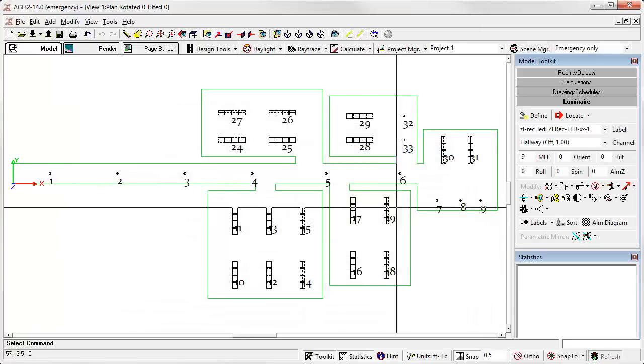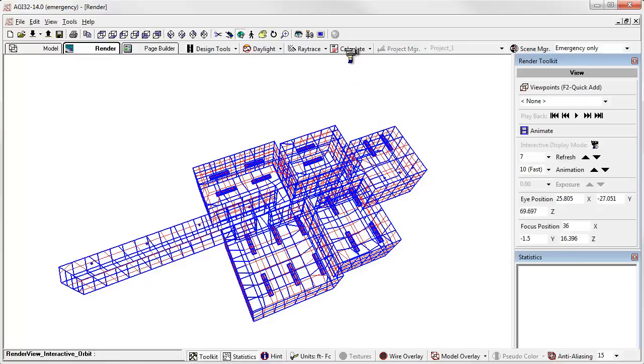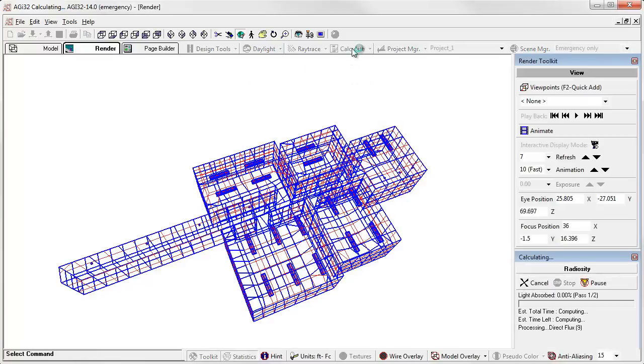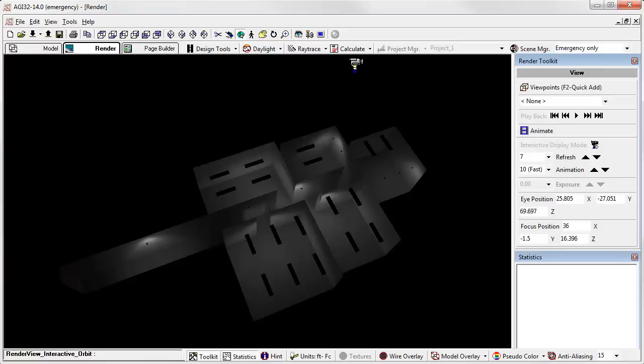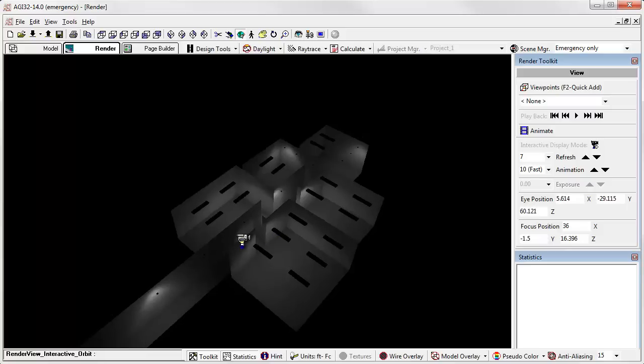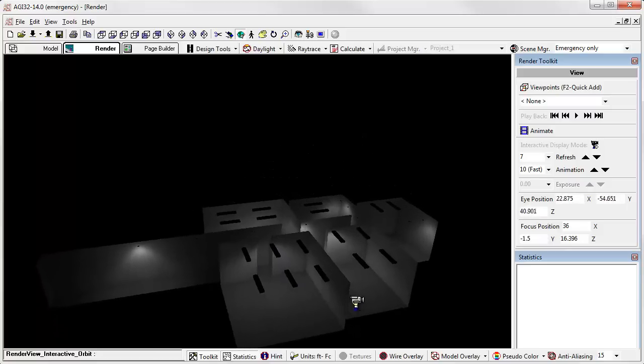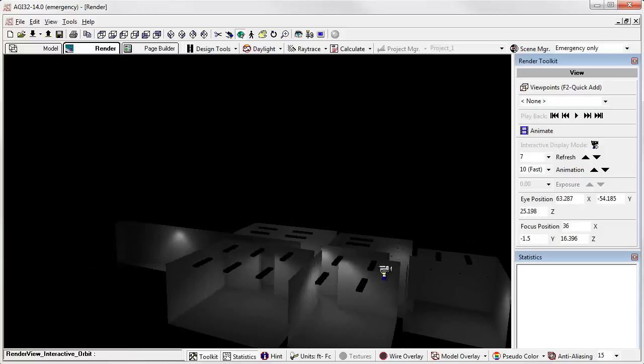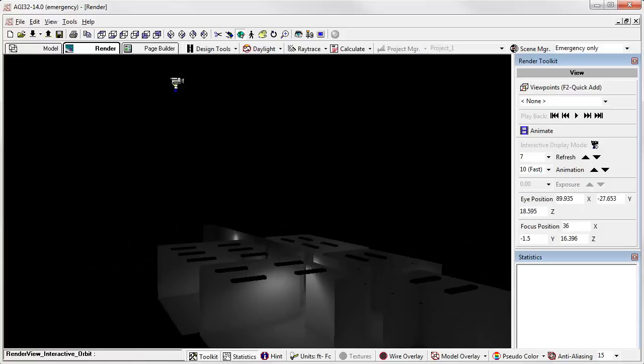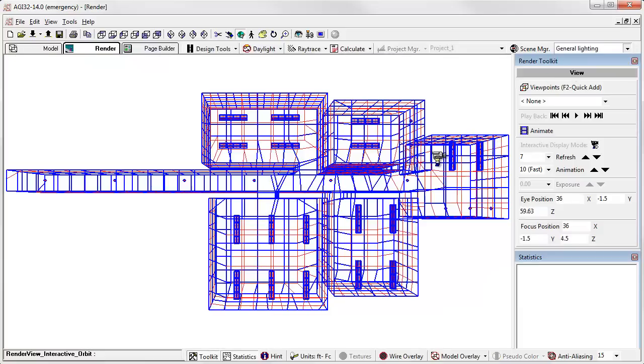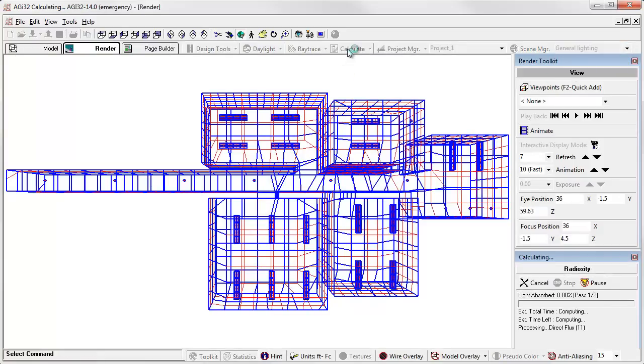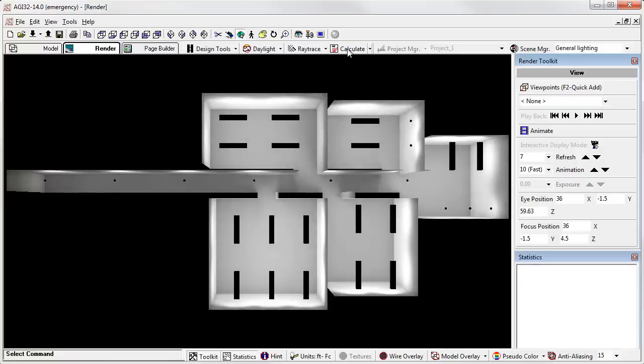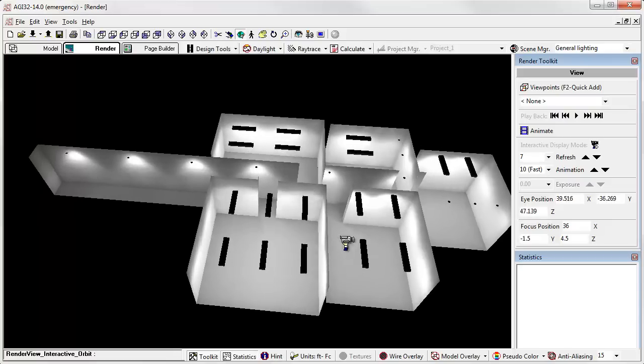Let's see how this looks. Let's go to render mode and compute it. Here we have our emergency lighting situation - only emergency luminaires are on. Let's change to general lighting and compute. Here we have everything on. Pretty neat, huh?